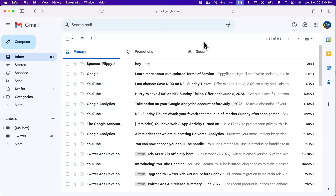Here's how to forward email in Gmail. If you're looking to forward an entire Gmail account to another Gmail account, there's a link in the description for that. And if you're looking to automatically forward emails based on certain search criteria, there's a link in the description for that as well.